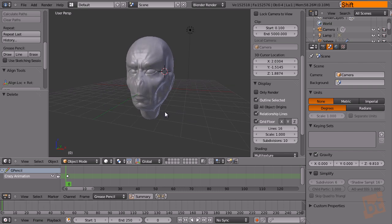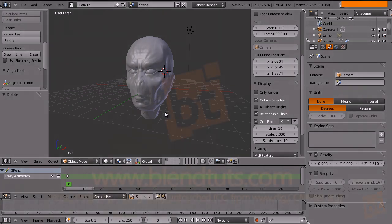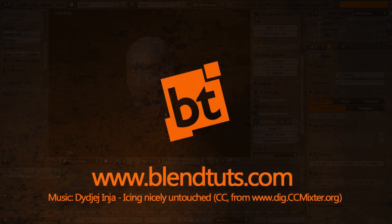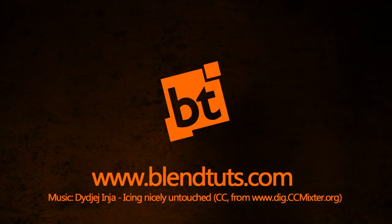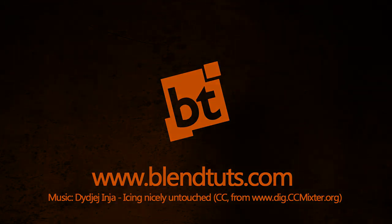I hope you learned how to use Grease Pencil and find it useful for things you need to do now or in the future. In the next tutorials we are going to create a retopology of this face or another one I have. We'll take a look at it in the next tutorials. Happy blending and see you soon!